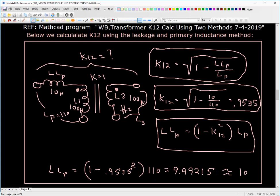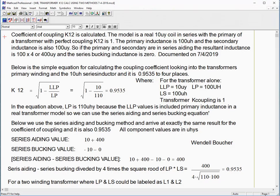Now we're going to show you a MathCAD program where these calculations are made both ways. This is calculating K12 using LLP and LP as I just showed you. You can see the answer is 0.9535, rounded off to four places. Here we do it using the series-aiding and series-bucking method. When we're all done, you can see that the answer is 0.9535 — exactly the same answer.